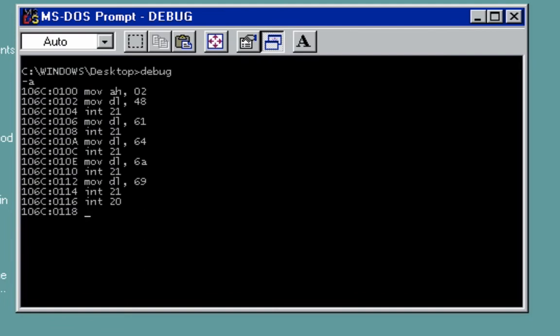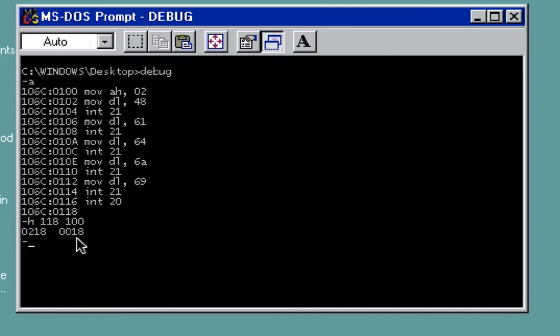Now to get the difference between the starting and ending offset: start H, 118, 100. So we're going to store 18 to our CX register. To do that, just type here RCX and then type here 18.